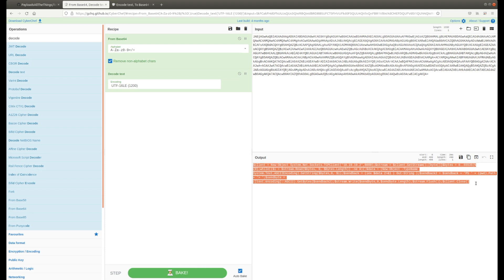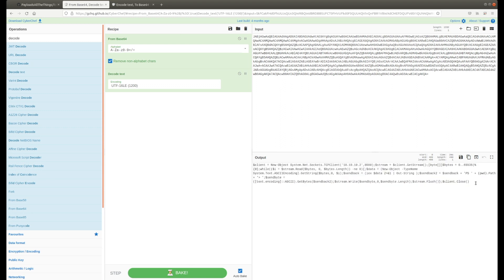Now this is where you take over and start digging into the code and figuring out what this command or possibly payload is actually doing.